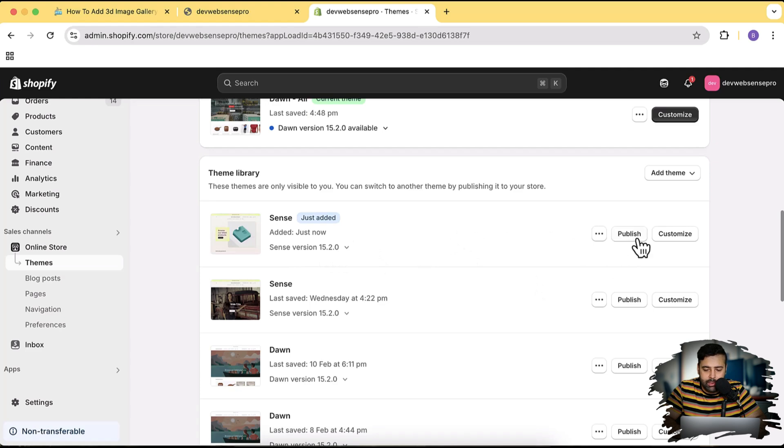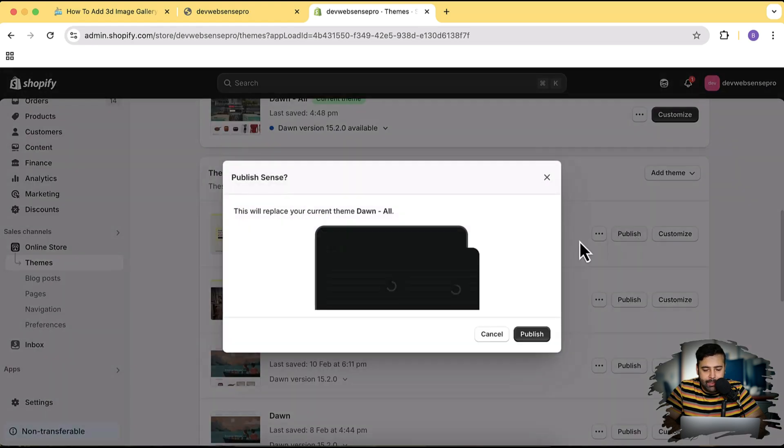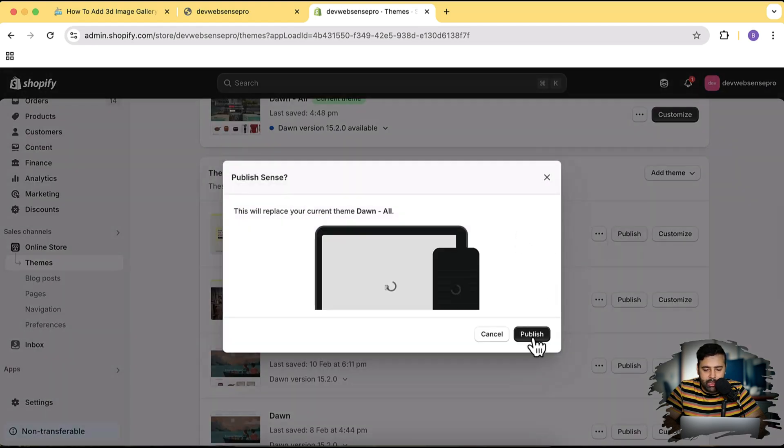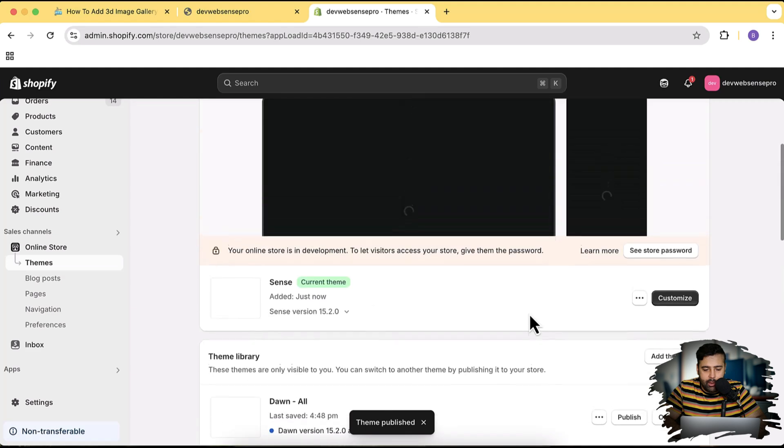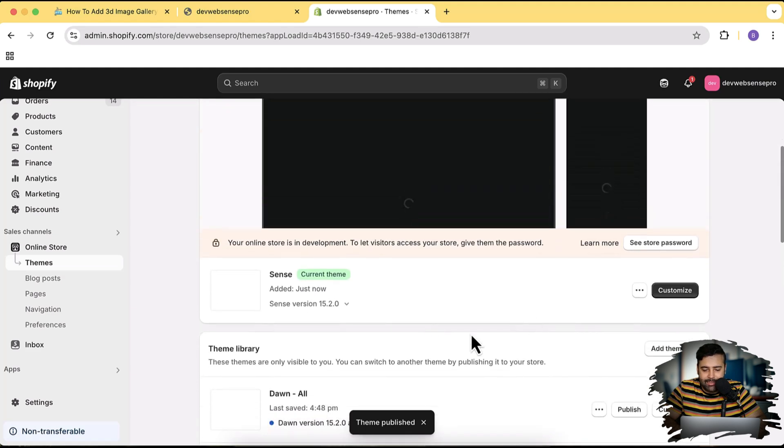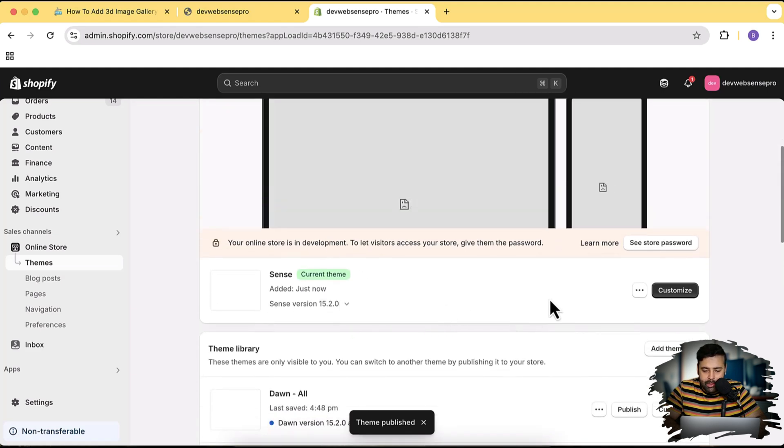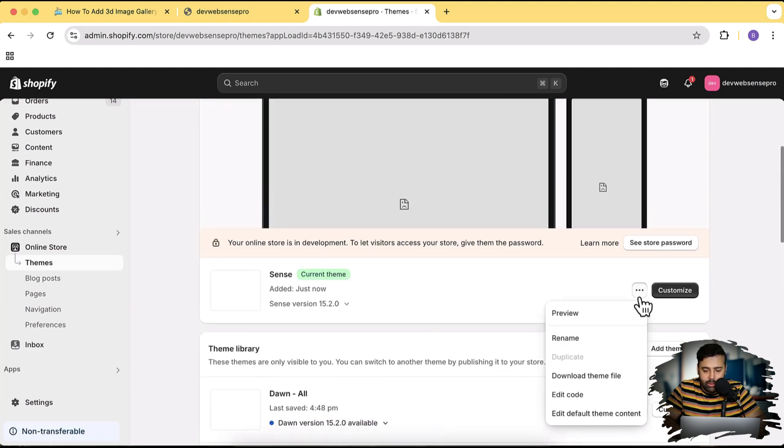Okay guys, our Sense theme has been installed. The latest version is 15.2.0. Let's click on Publish and then click on Publish again. And here we go - our Sense theme has been published. Now let's click on these three small dots and then click on Edit Code to open up the code editor.